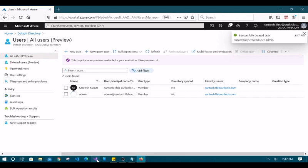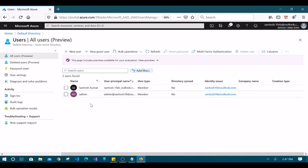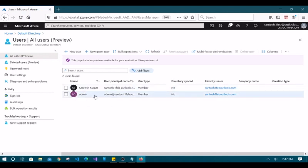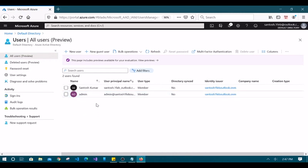User creation is very quick — the user is now created. We gave this user the name 'admin', but so far we have not provided any role to this user, so it will not behave as an admin. It will behave as a normal user.